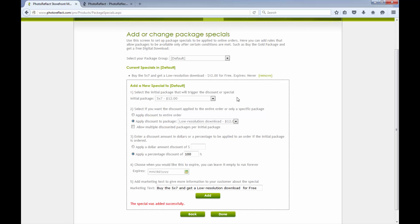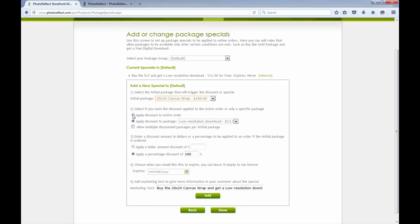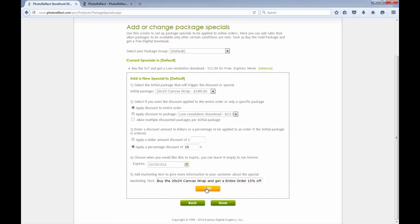Let's make another special that provides a discount when a customer orders another product. For this special, I'll provide an overall discount to the order when a customer orders a higher priced product. I'll also set an expiration date on this special to inform my customers they have a limited time to take advantage of this special.